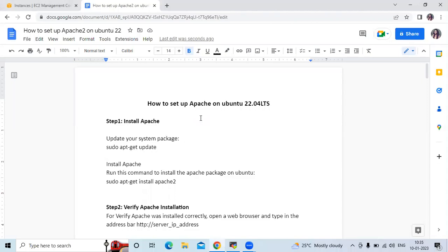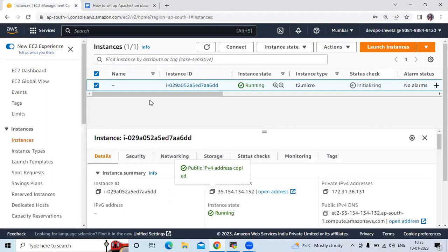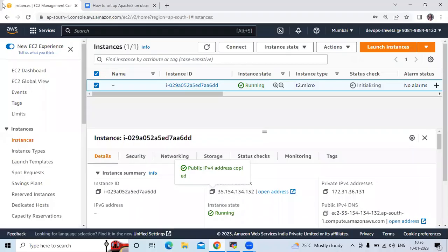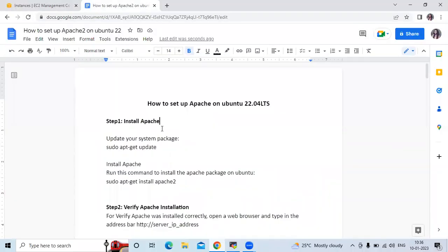Hello guys, in this session we are going to learn how to set up Apache on Ubuntu 22.04 LTS. We are going to follow this article. We have successfully launched one instance with Ubuntu as the operating system and we are connected to our terminal.